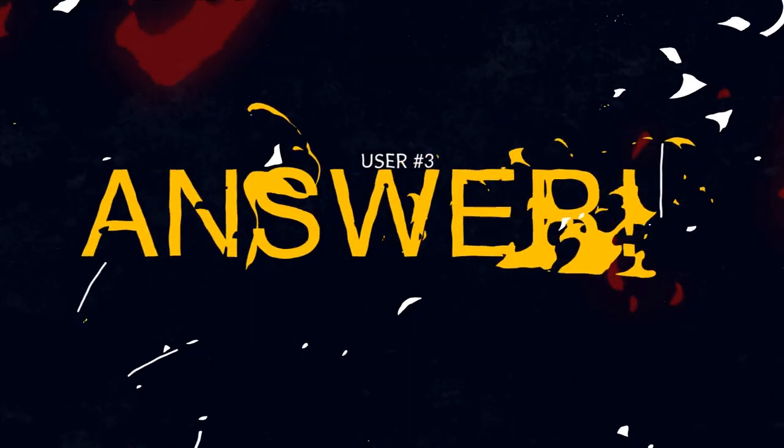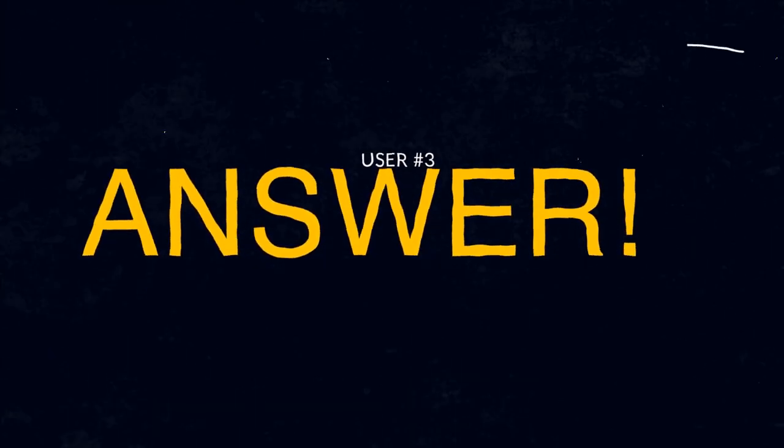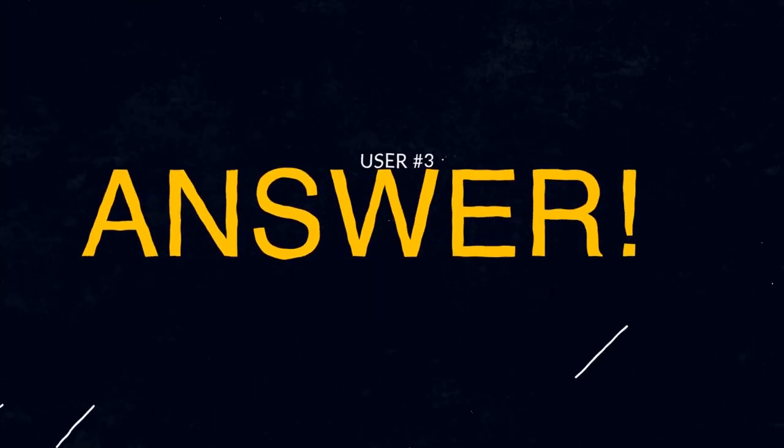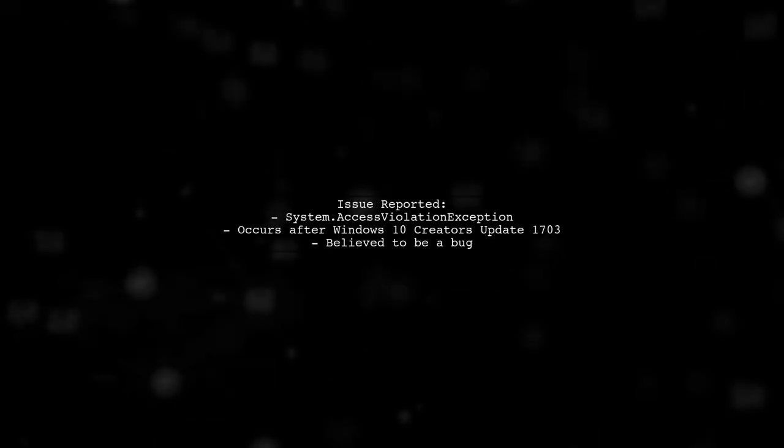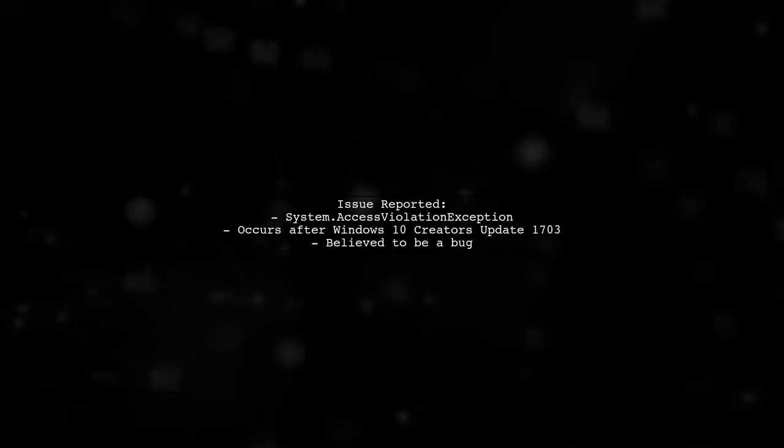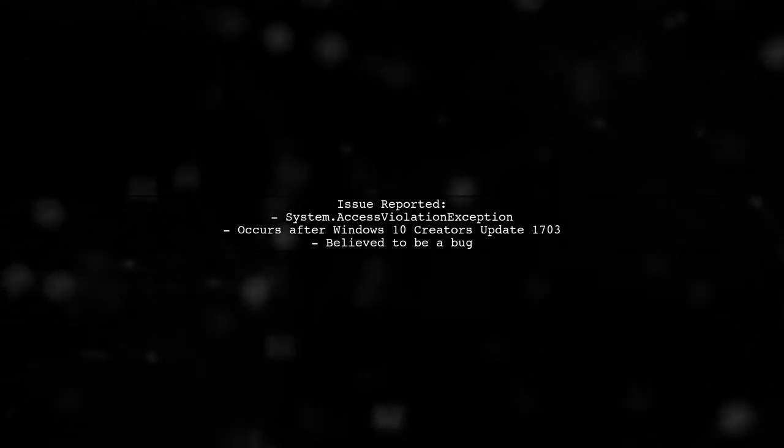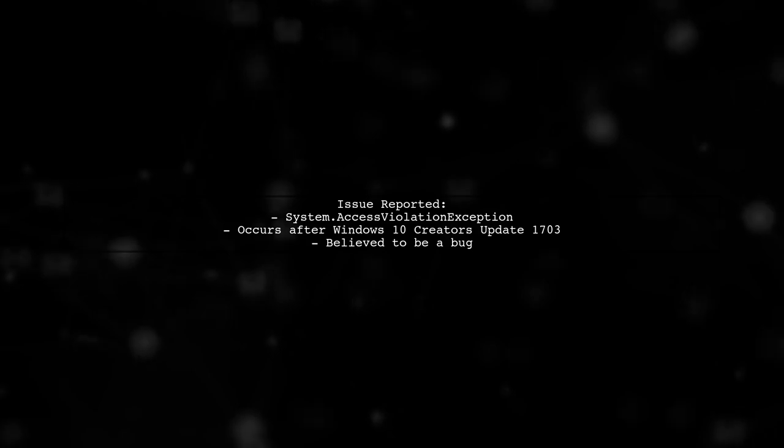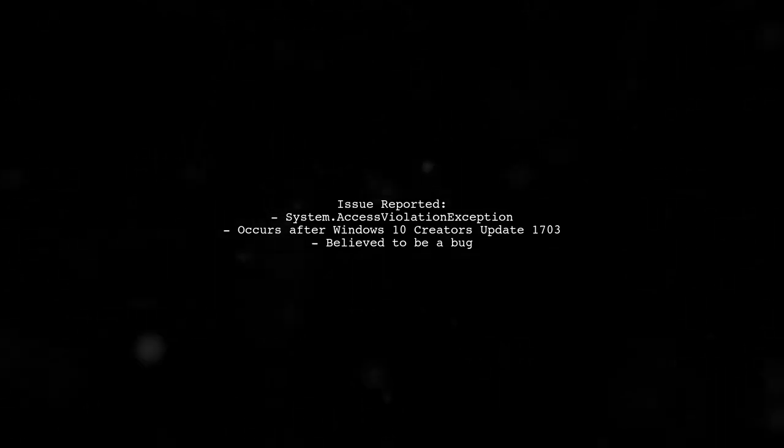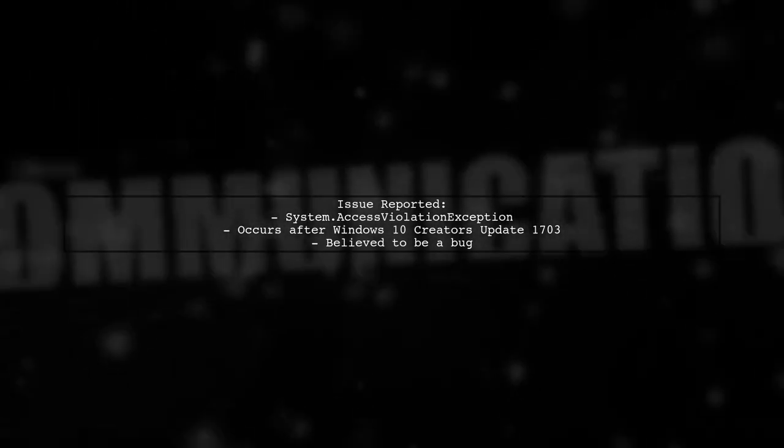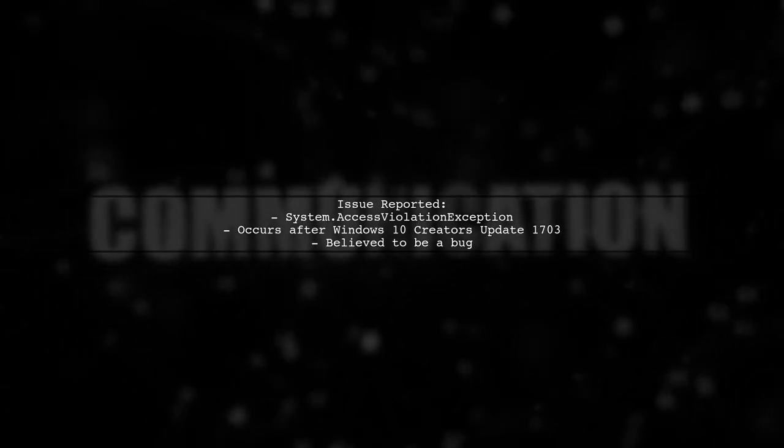Let's now look at another user-suggested answer. A user reports experiencing a system.access violation exception when copying data to a portable device after installing the Windows 10 Creators Update 1703. They believe this is a bug in the update.